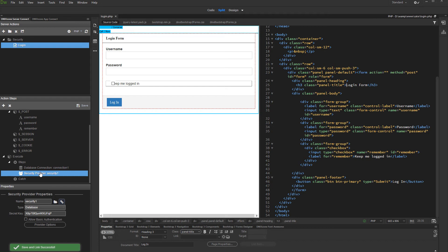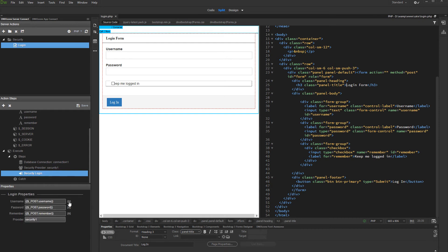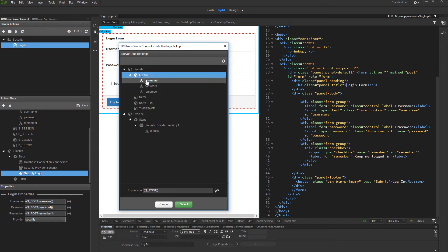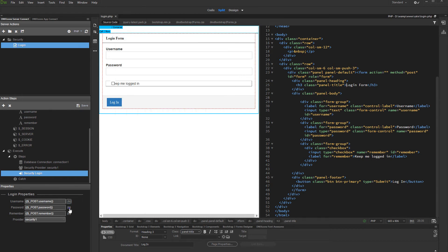Now right click the security provider step and add security login. Set up the login properties. Link your form fields for login, password, and remember, available under the global post variables. Expand post and select the corresponding form field. Do the same for the rest of the fields. Then select your security provider from the menu.